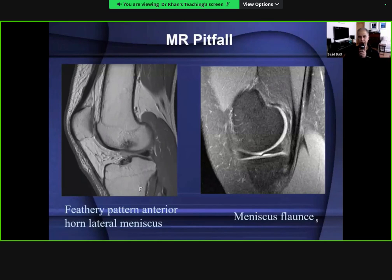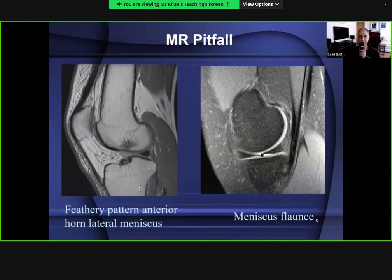The second normal variant or imaging pitfall is the phenomenon of meniscal flounce - a normal finding seen in both medial and lateral menisci. The meniscus simply looks a little wavy in appearance and contour; that's a normal finding.